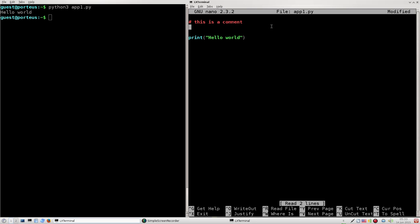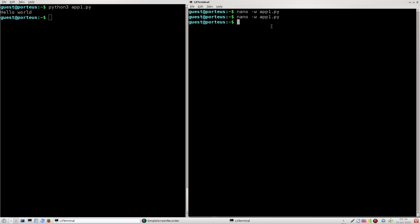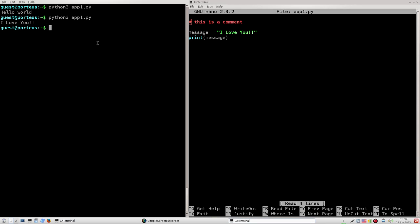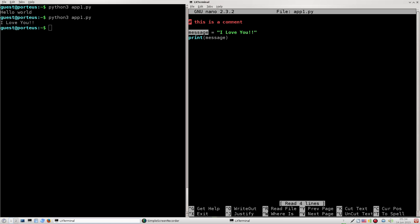One thing we can do is use variables in Python. I can create a variable — we'll call it 'message' — and we can have it say 'I love you.' Now instead of saying hello world, we can put in our variable name 'message.' When we run our program, it outputs 'I love you.' We put the value 'I love you' and saved it to a variable called message, then passed message into our print statement, and therefore it printed that value to the screen.